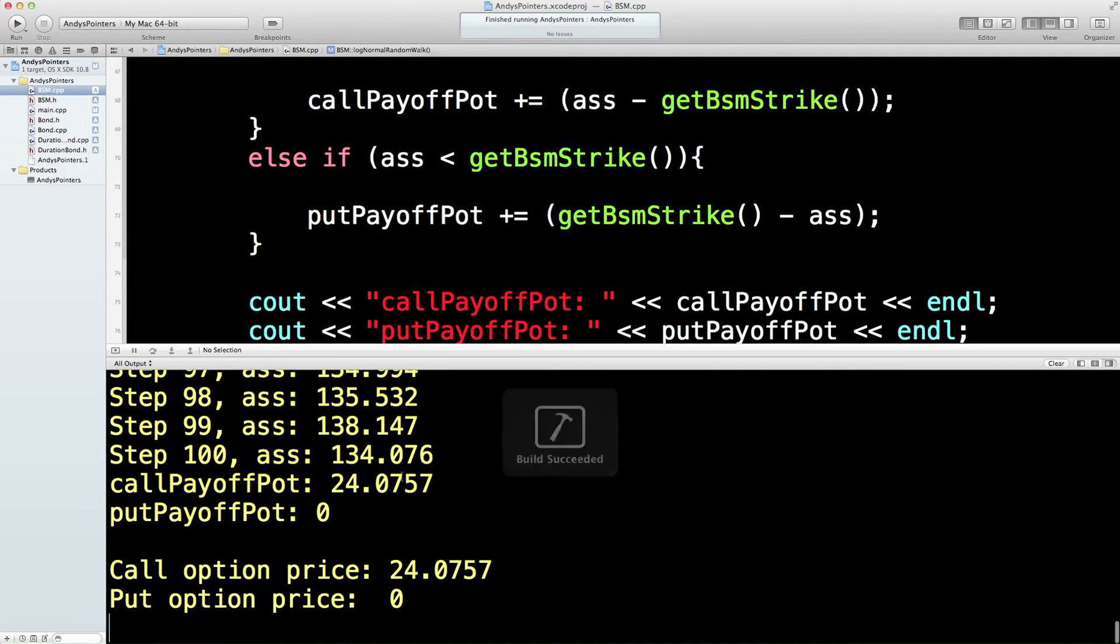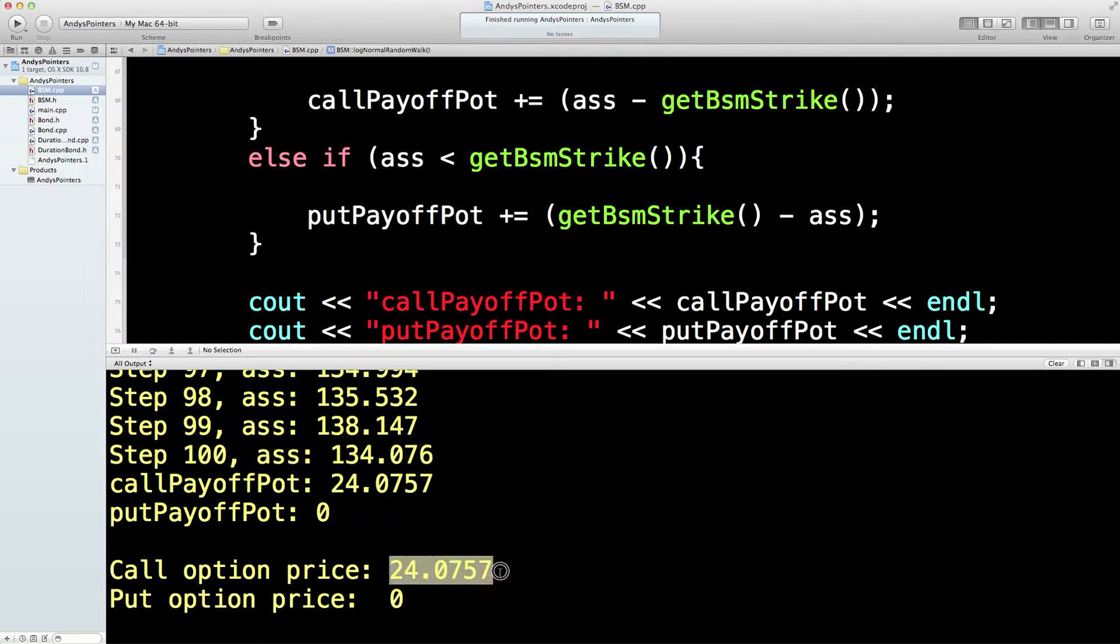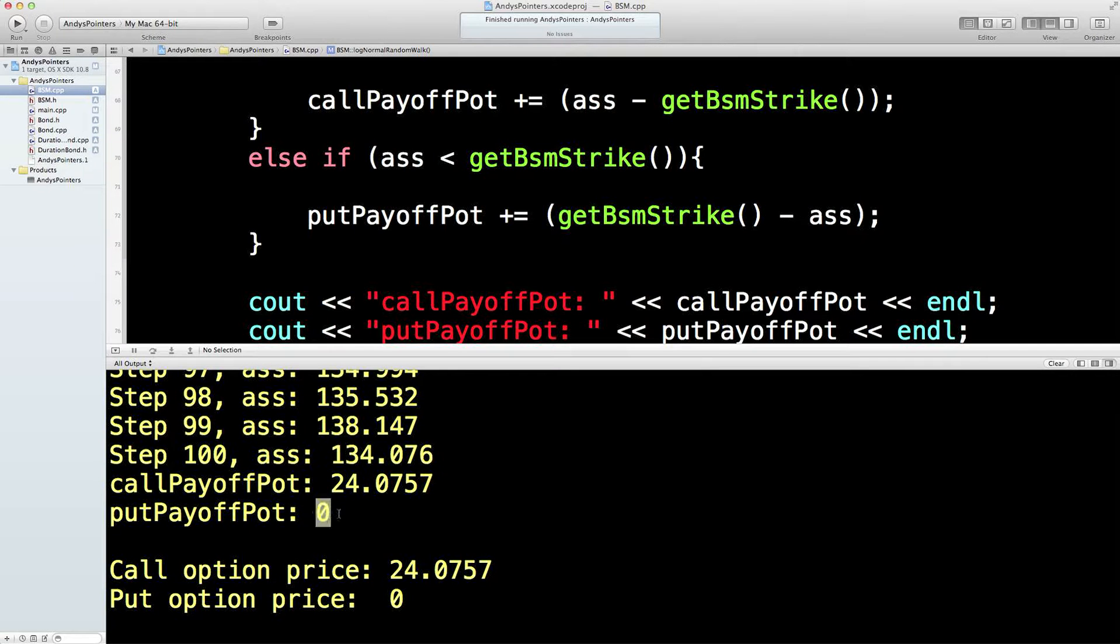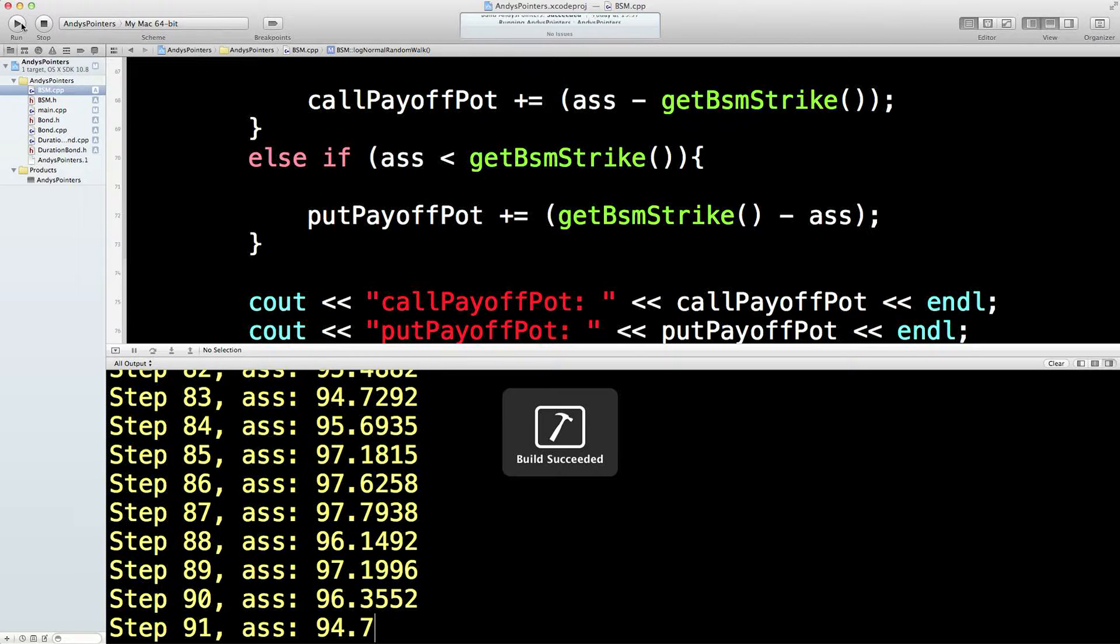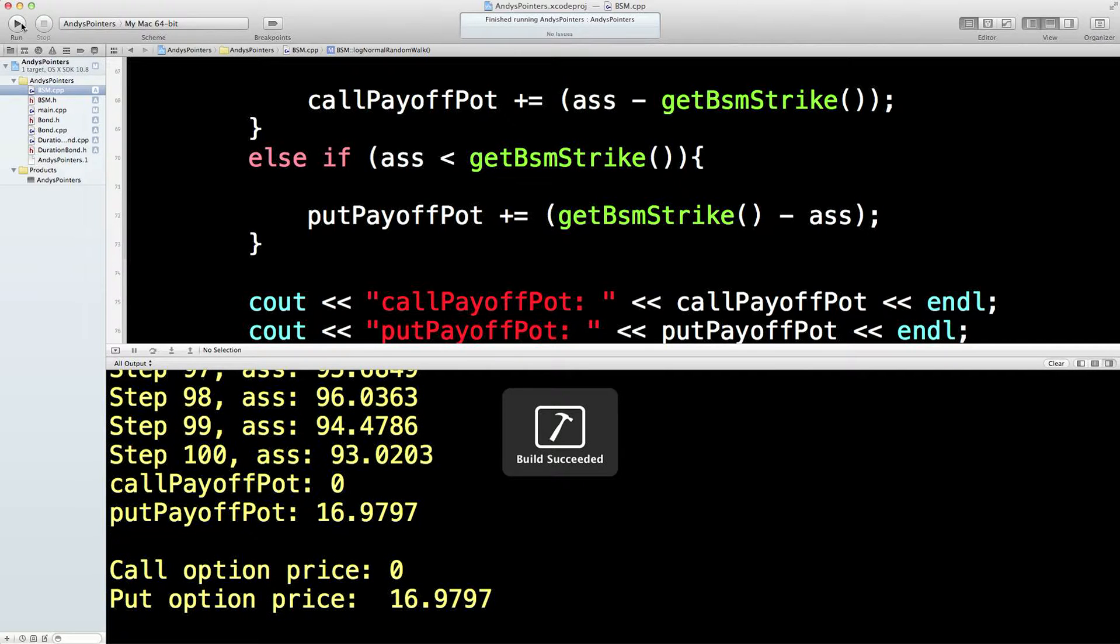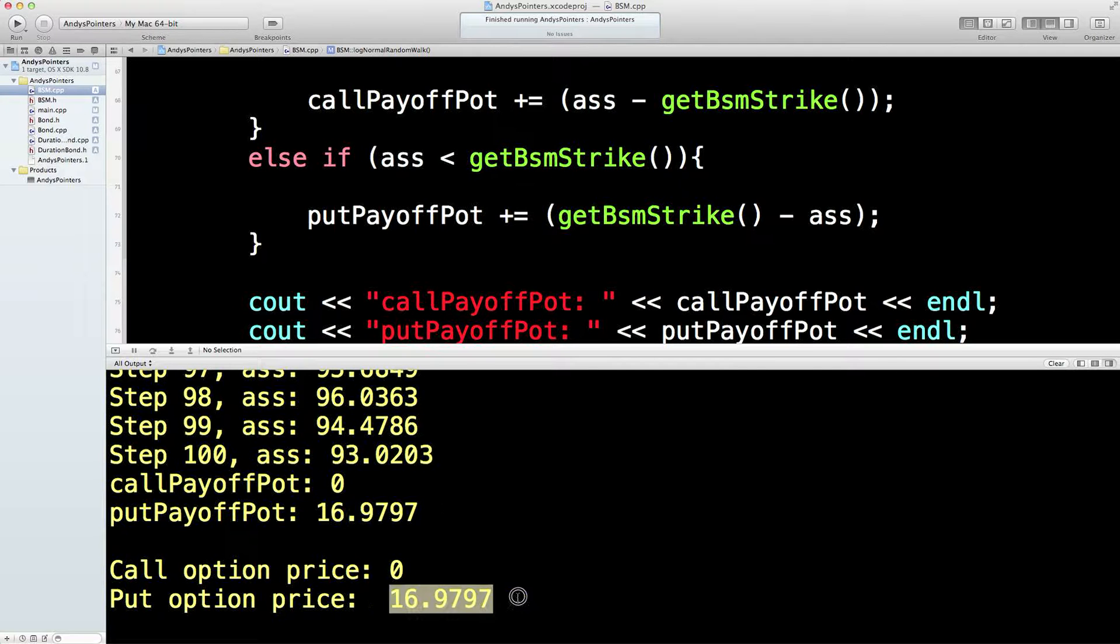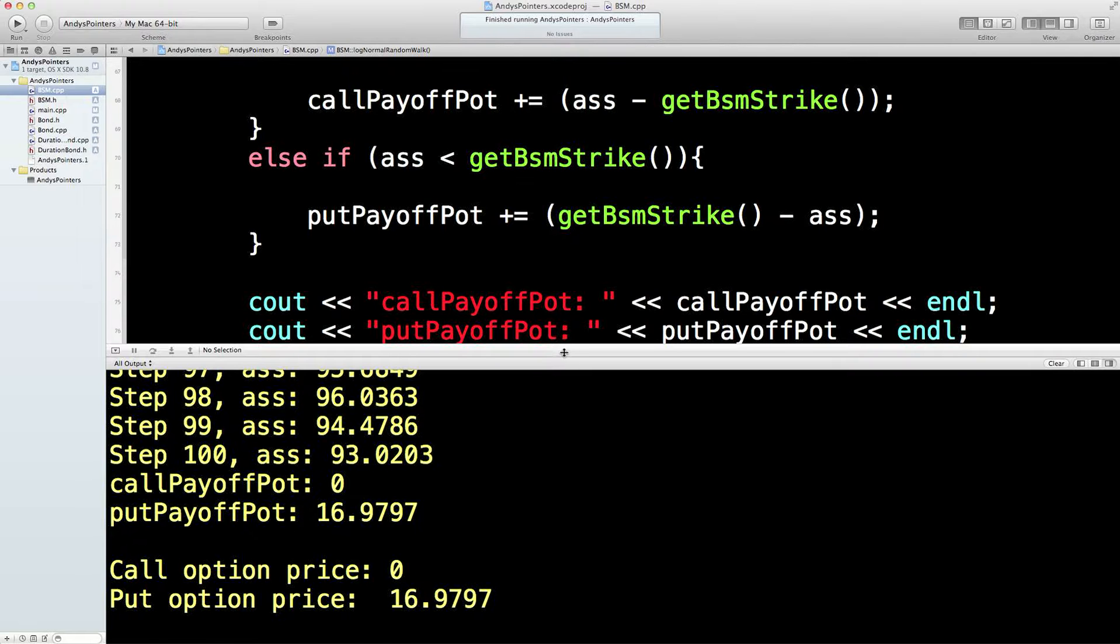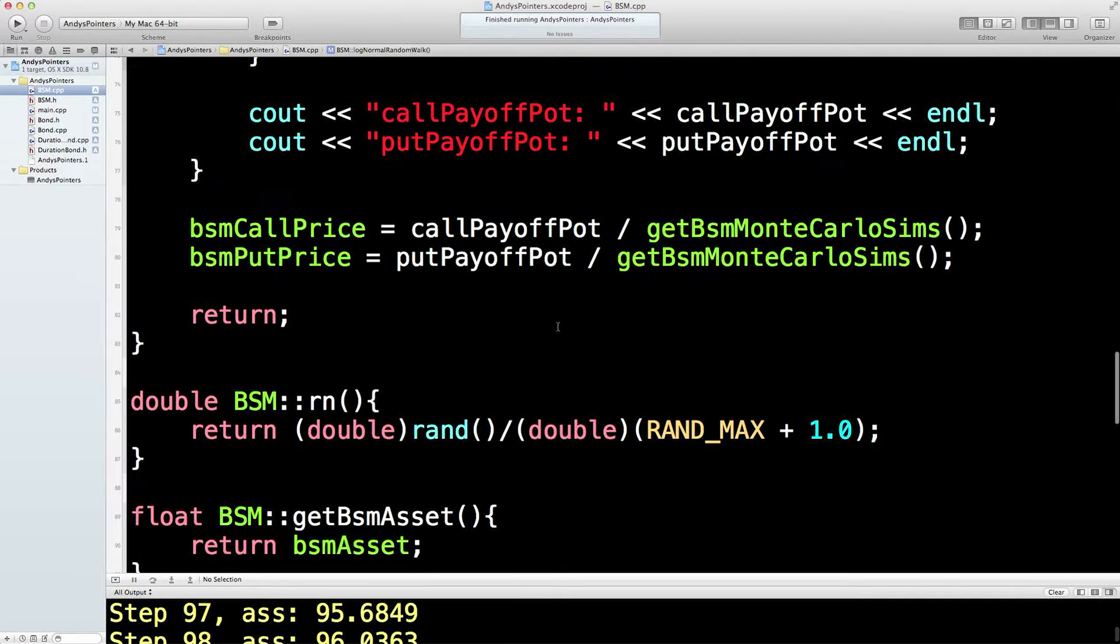Now, we should see that those call option prices here on the last run should change to these two values here. That's what we've got. So, the price is 134. That's great. So, that's 24 above the call pot, so the call strike. So, that's 24. That's the price of the option is 24. Obviously, that's zero because it's above the strike. Let's just go until we've got a negative one. That looks good. So, now the payoff for the put is 16. So, the put option price is 16. That's just on one run, remember.